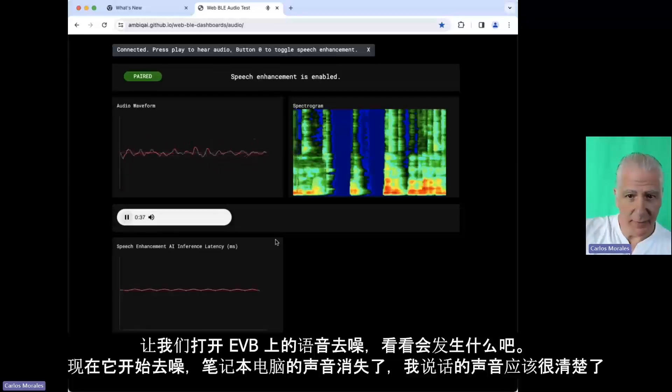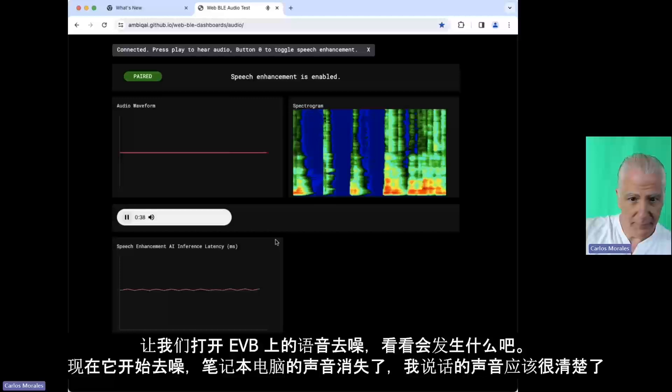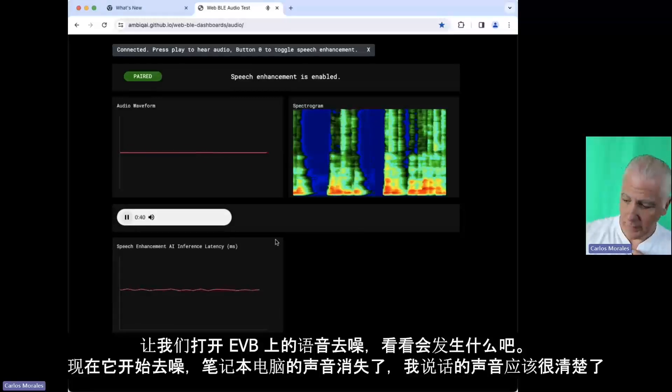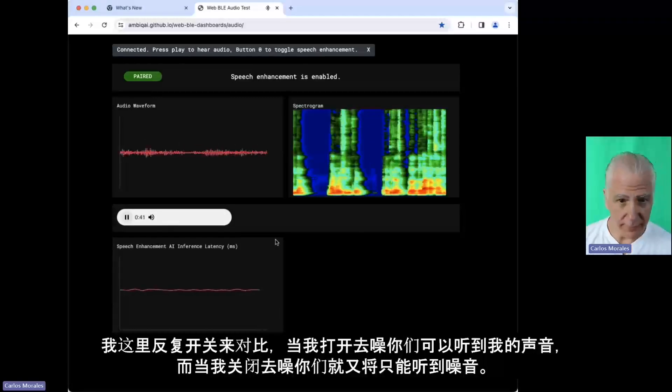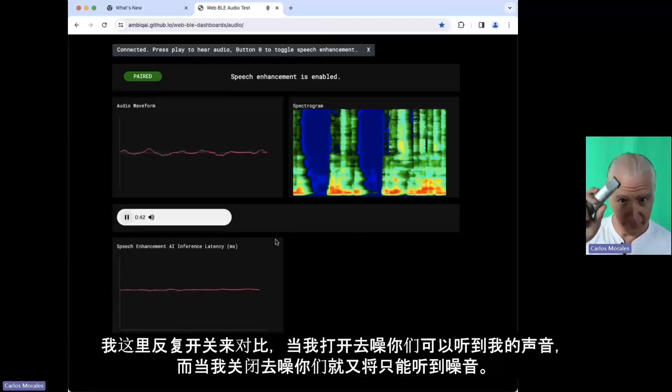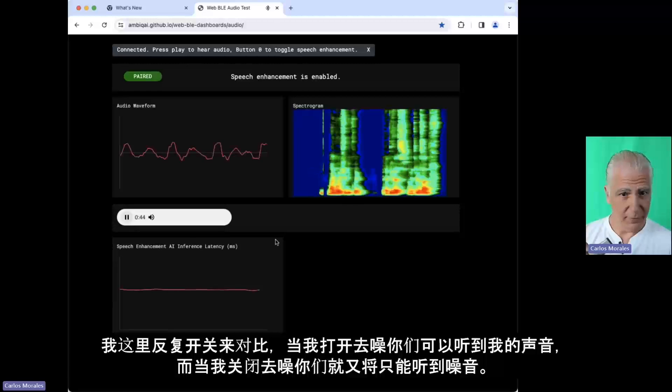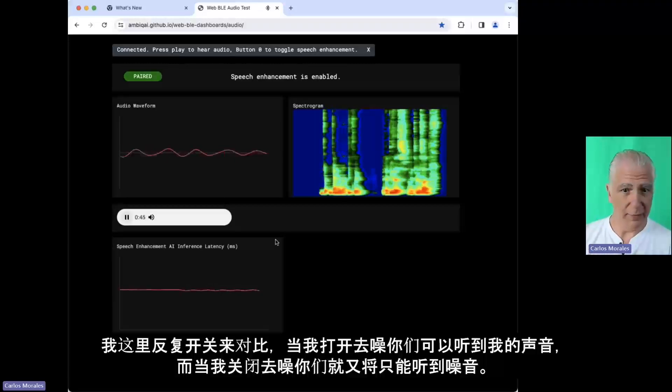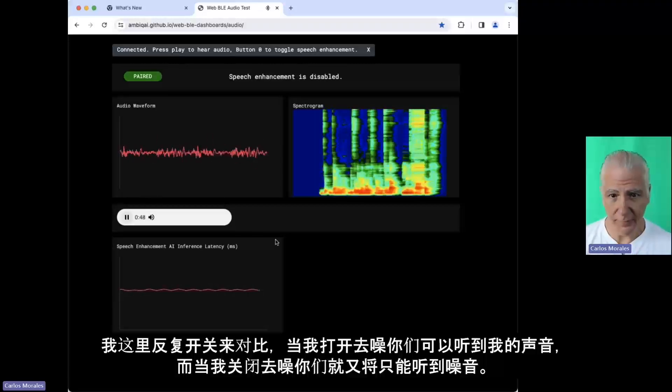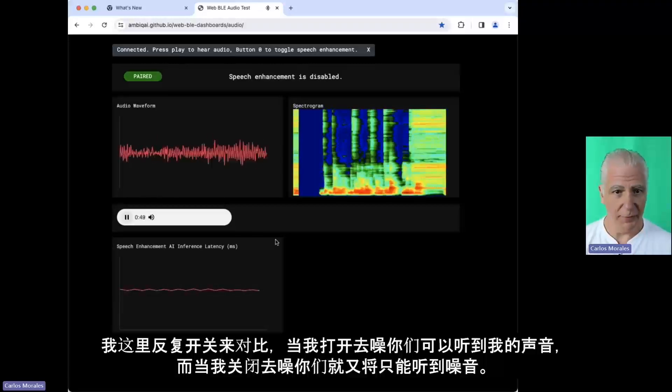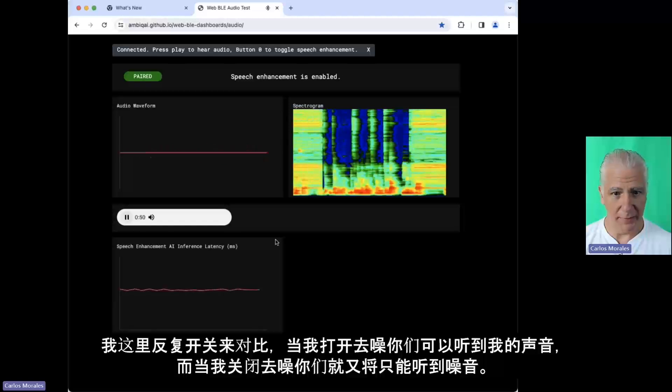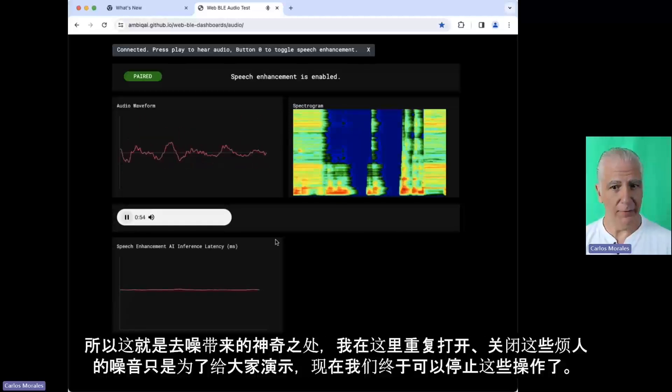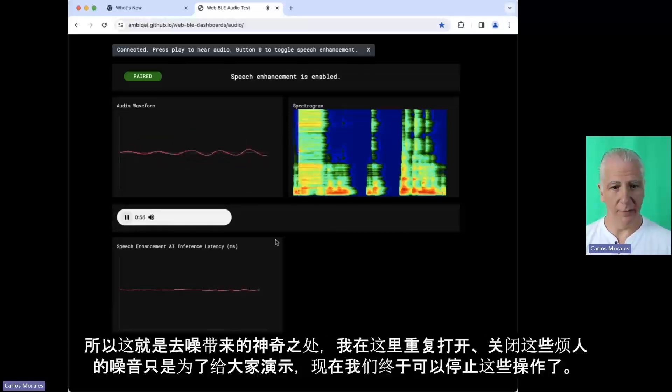The laptop sound should be gone. My voice should be clear. If I do this, I'm going to turn this on. You can't hear that. You can still hear my voice. Now I'm going to turn the denoising off. And it's back. And I turn on denoising. And it's on.